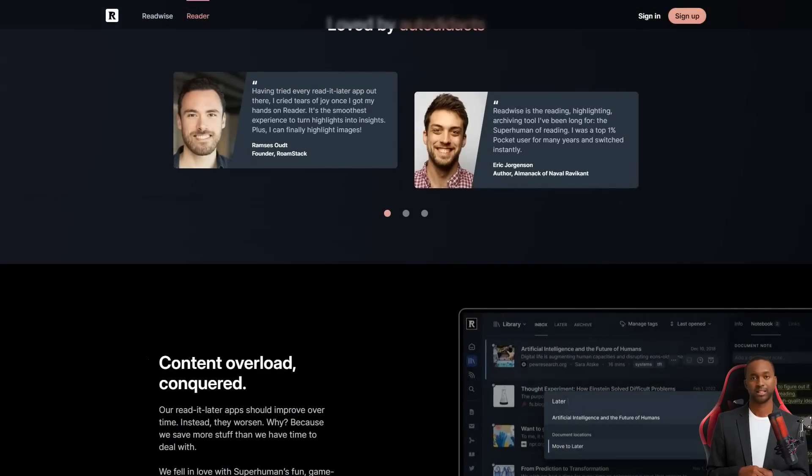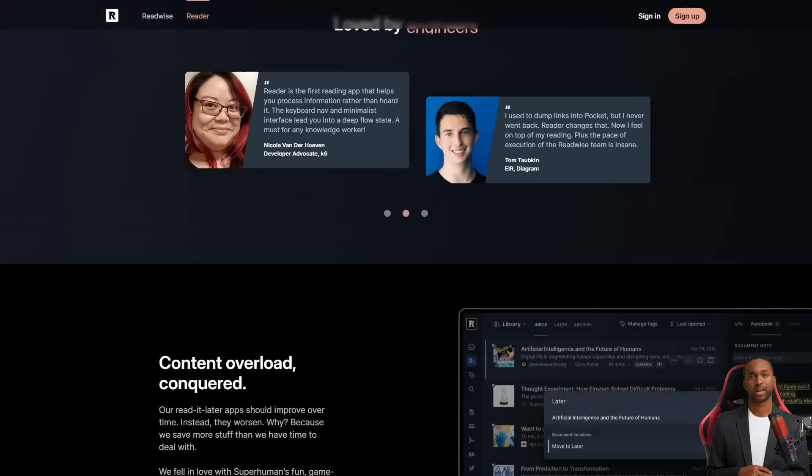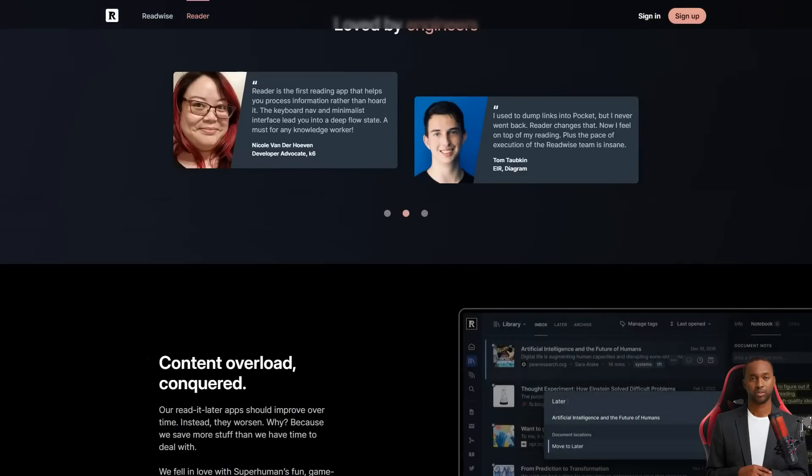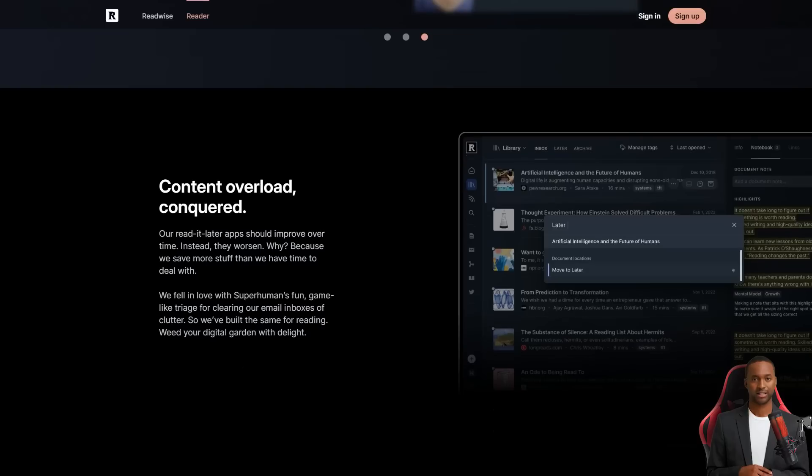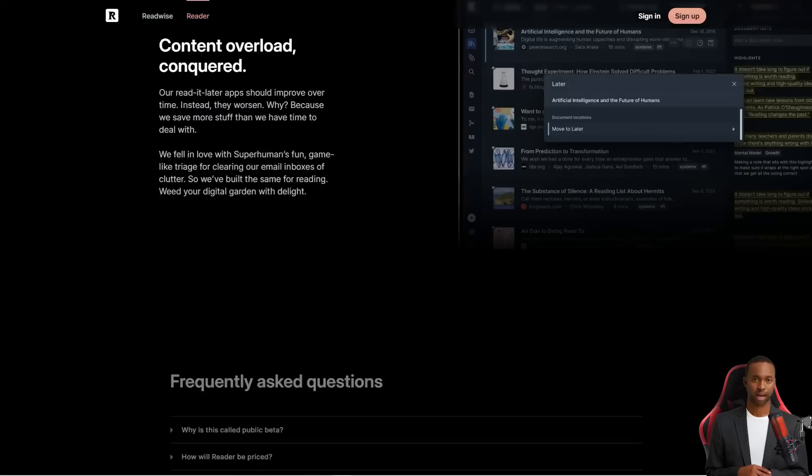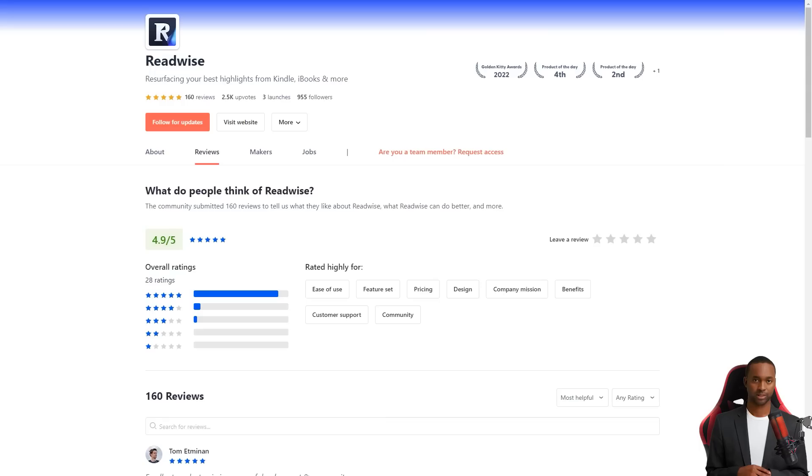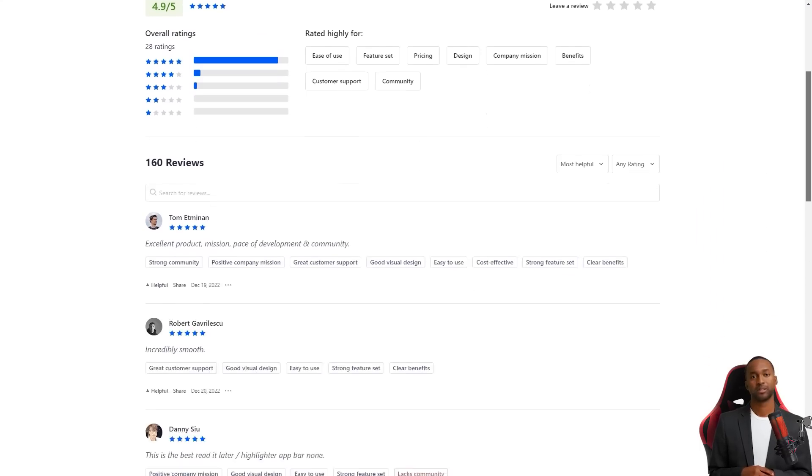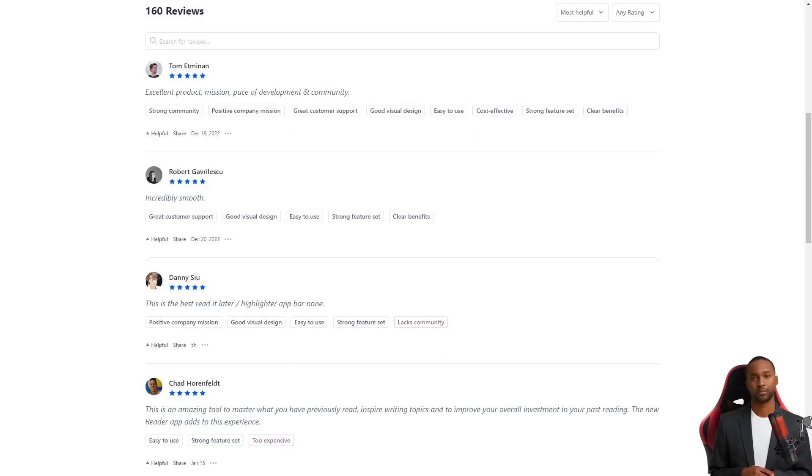So if you're looking for an easy way to keep track of the best parts of what you read, Readwise is definitely the way to go. They've got two plans, Readwise Lite for $4.49 per month and Readwise for $7.99 a month.